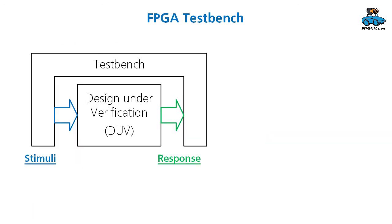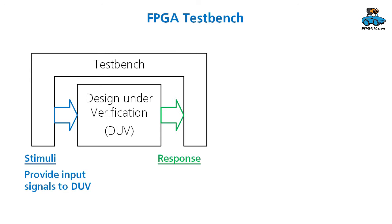What is the functionality of the test bench? It has two main parts which are stimuli and response. Stimuli means that the test bench provides input signals to the design under verification. Response means that the design under verification gives output signals, and the test bench receives these signals.